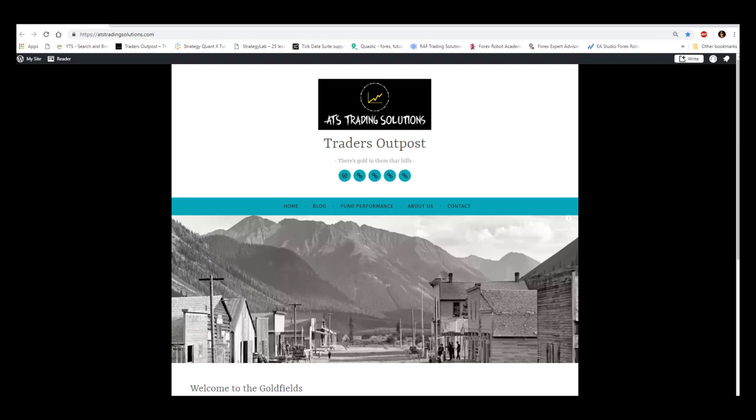You can also read more about us at ATS by clicking on the website link below this presentation. Cheers, guys. And remember, there is gold in them there hills.